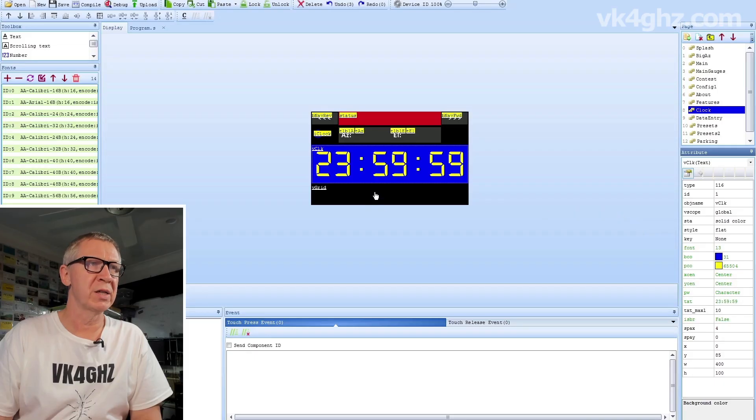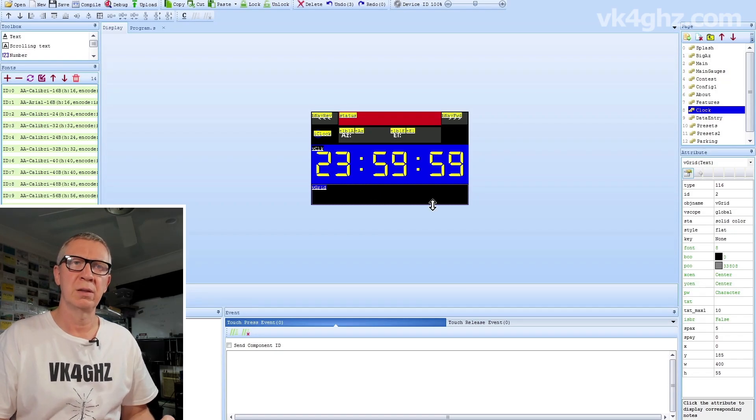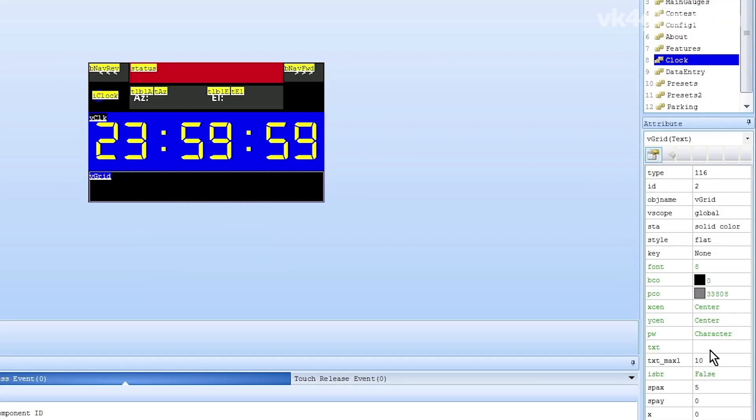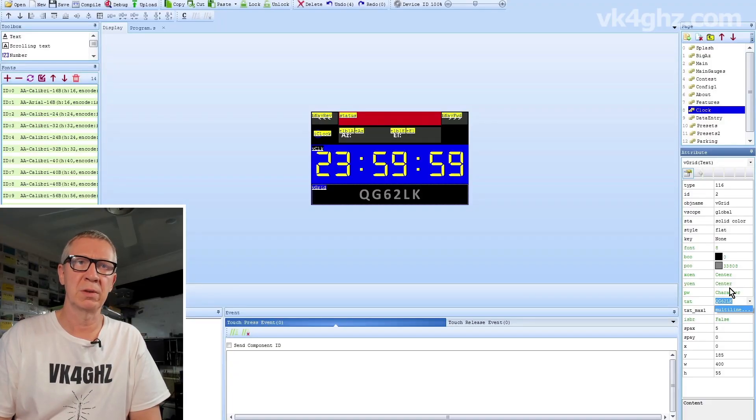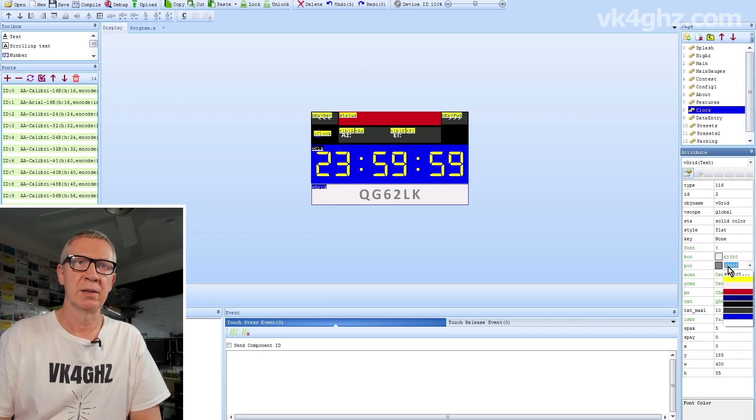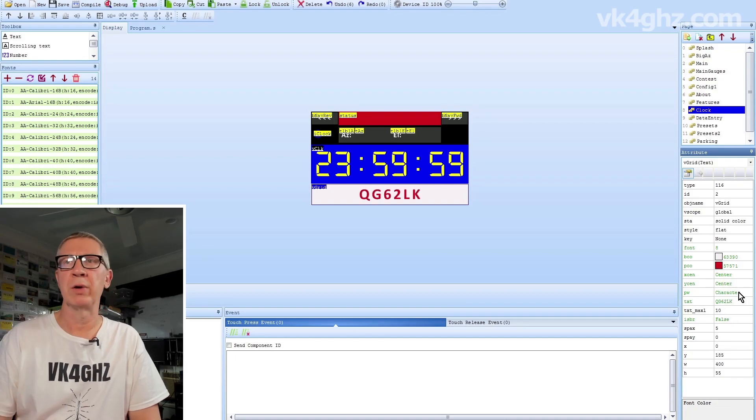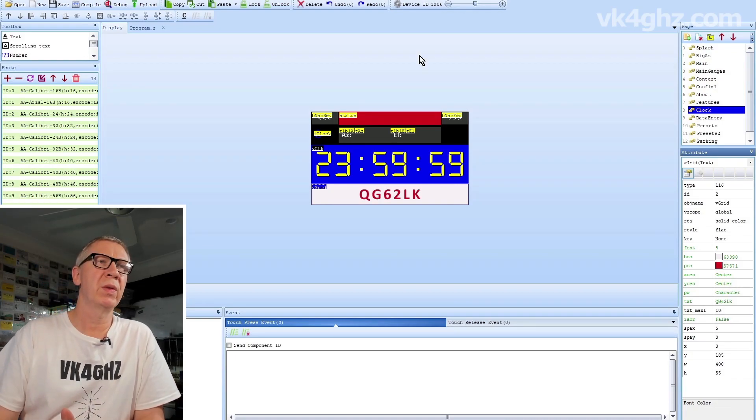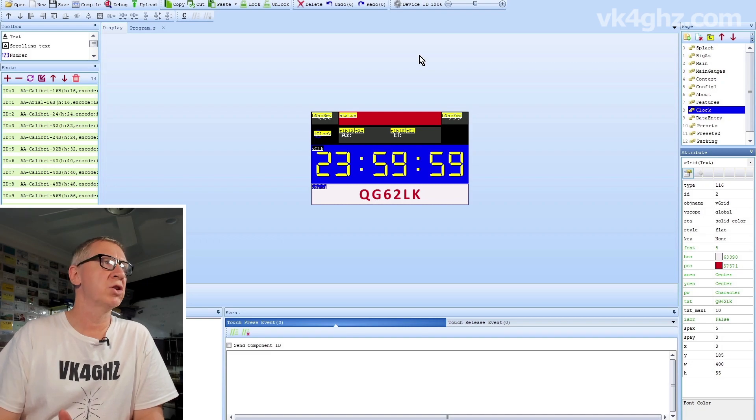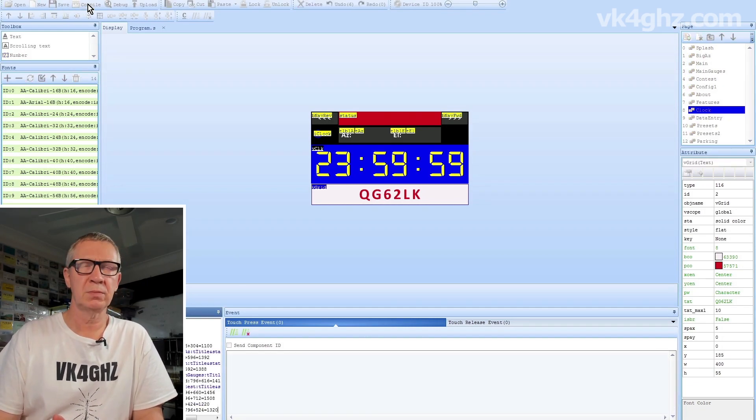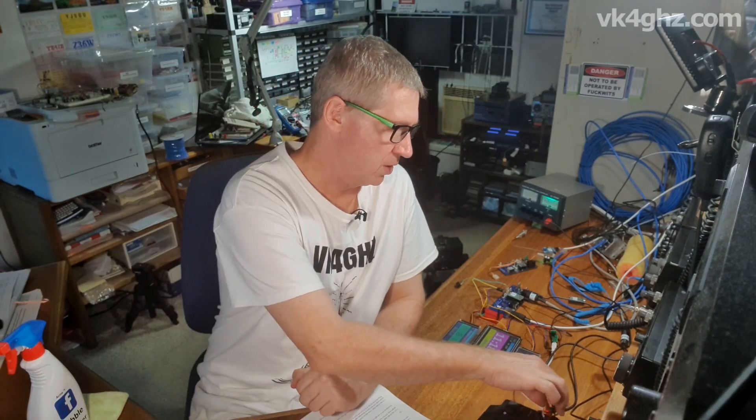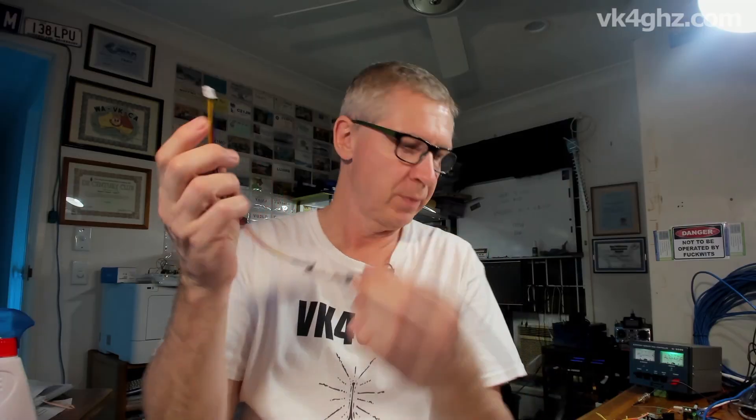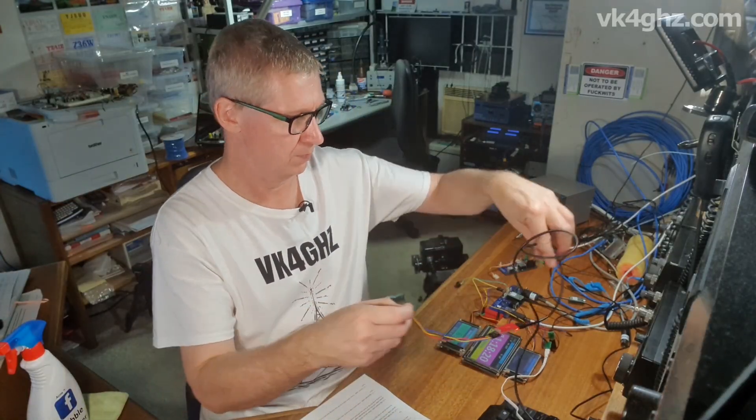Likewise with the grid square down the bottom there, we've got the v grid text box. Come across to text, type something in just so you can see what you're doing. For instance, my grid here is QG 62 lima kilo. Say nah, gray on black, don't really like that. Let's make that say gray and red, whatever. So easy to change. Save your file, compile it, then upload it to your Nextion screen. The way you do that with the Nextion editor is via an FTDI adapter or USB to serial adapter. It connects up to your Nextion and select the com port, press upload.